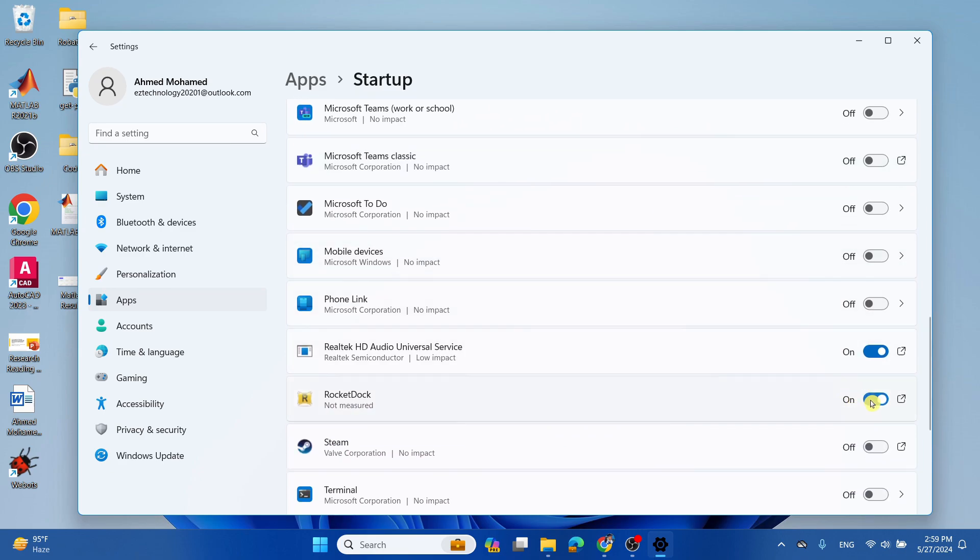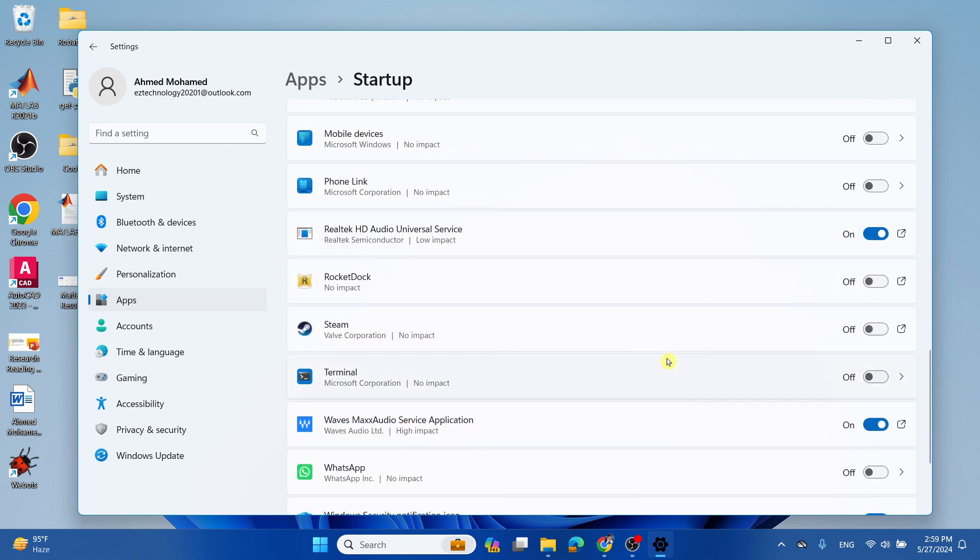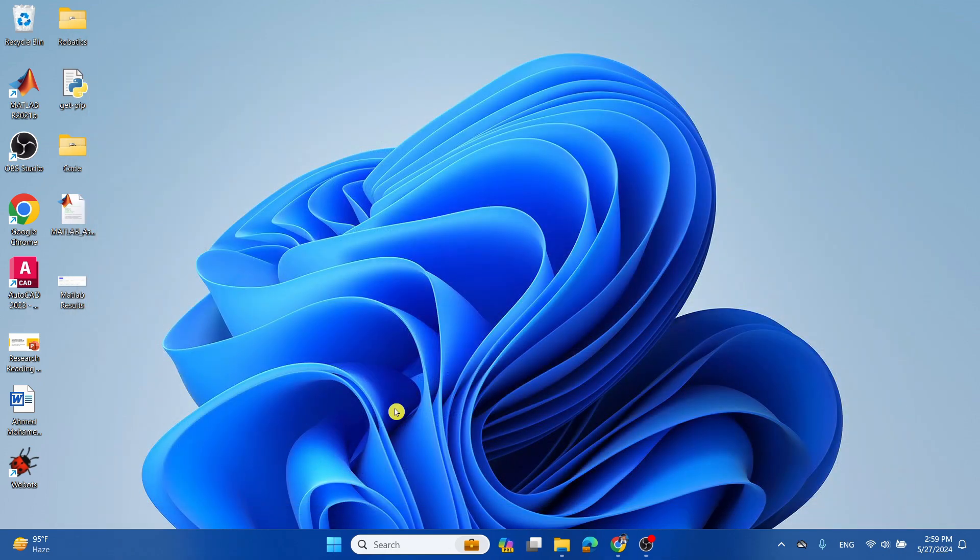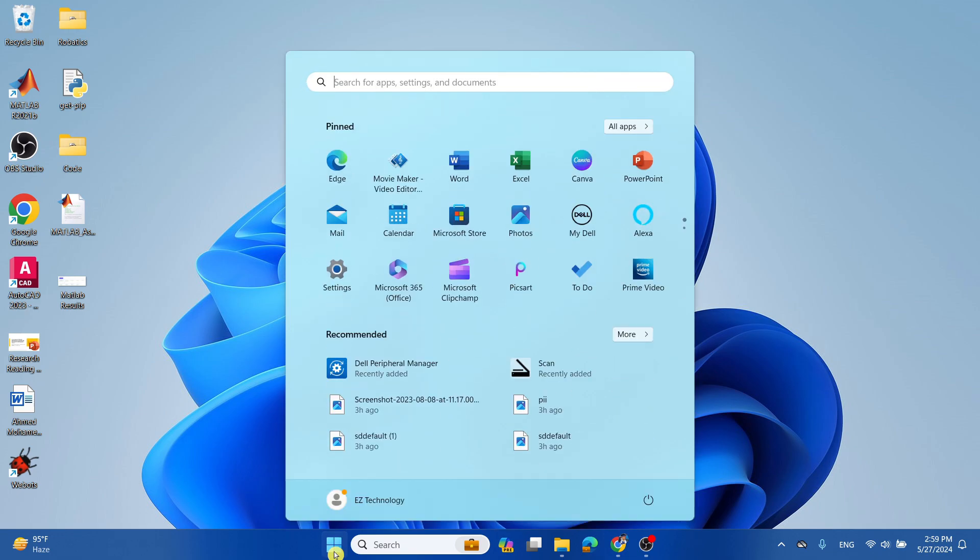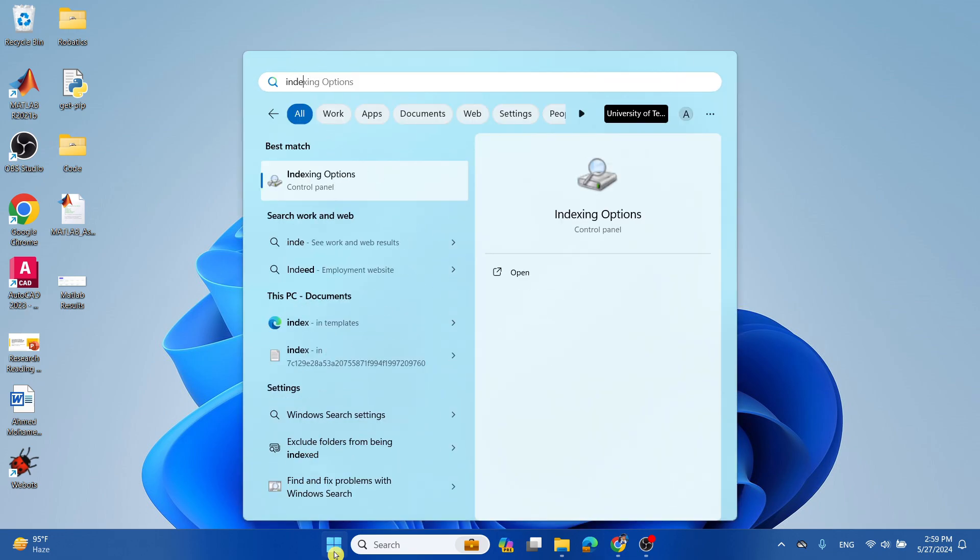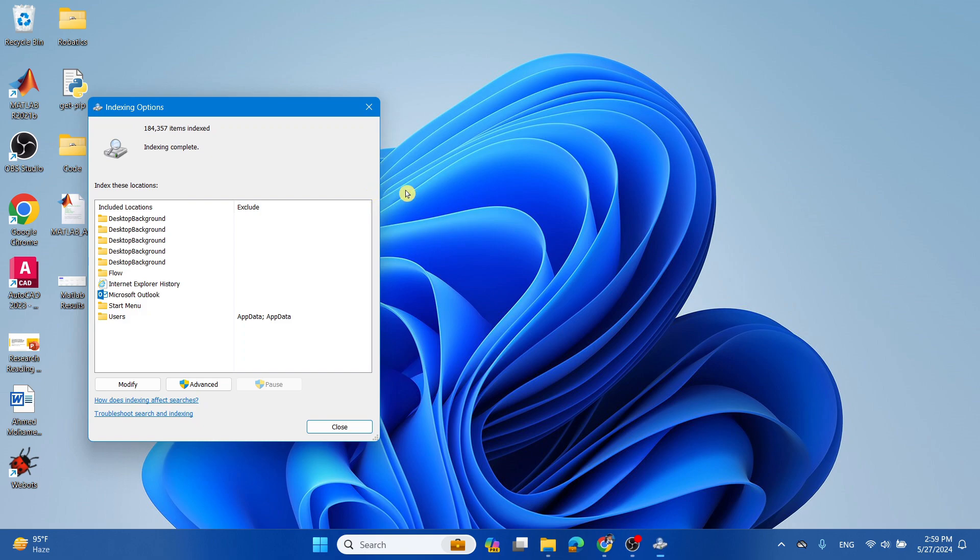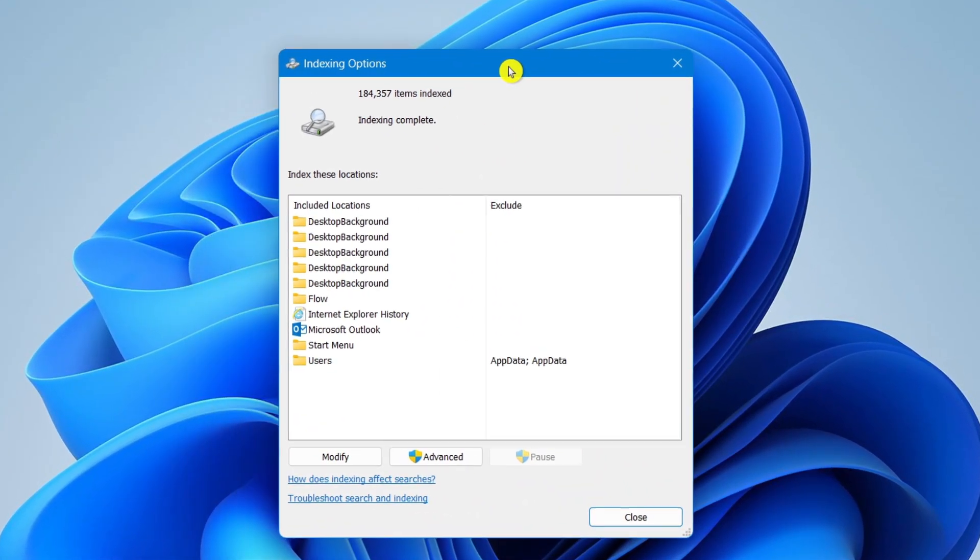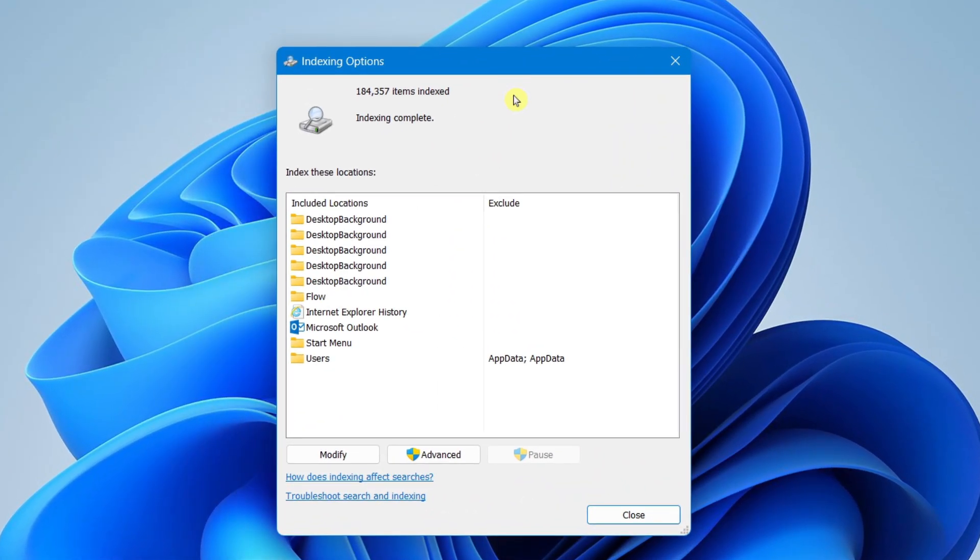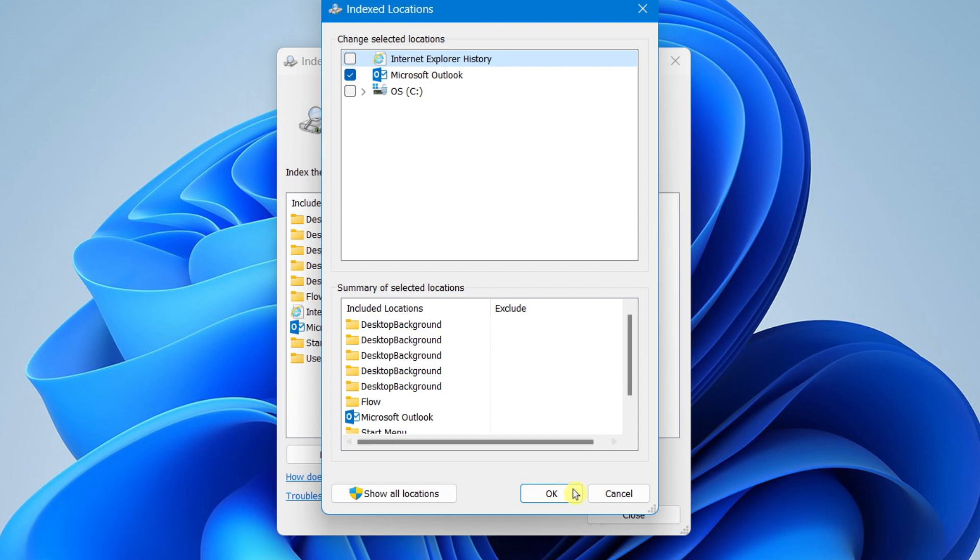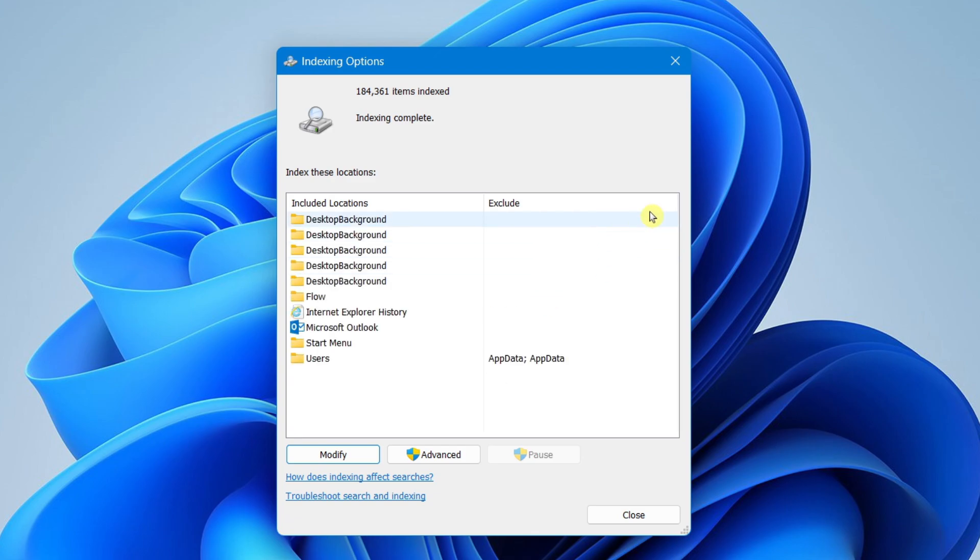All right, next what you want to do is also disable any search indexing. So if you don't search often on your File Explorer, then you can simply just close this, go to the Start menu, type in 'indexing', and select Indexing Options from the Control Panel. It will bring up this pop-up, and what you want to do is then select Modify. And now what you want to do is you can simply uncheck any box which you want to turn off from here and simply select OK. However, I'm going to keep mine on.